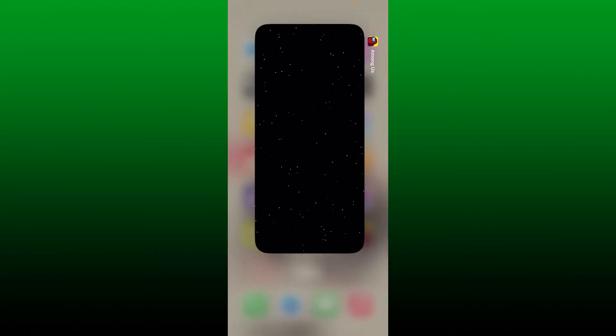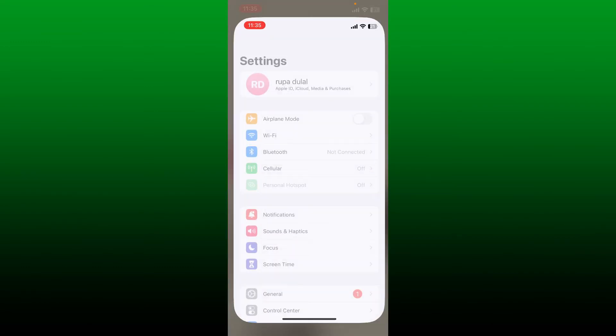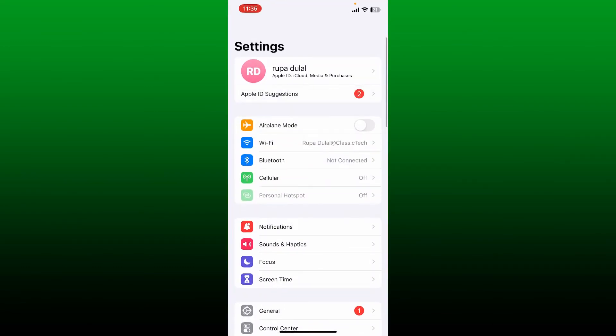If that still doesn't help, the next thing to do is to close off the Among Us application running from your background and go and open up Settings from your iOS device. From the Settings menu, go ahead and enable the Airplane Mode and then wait for a few seconds.